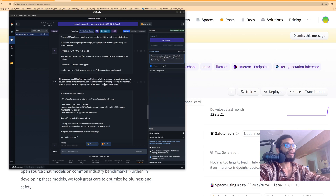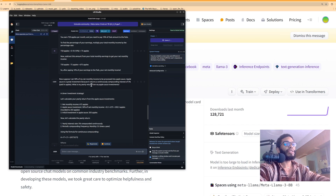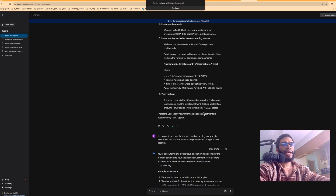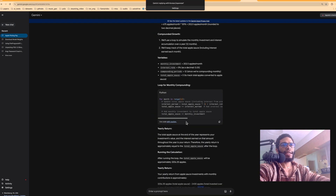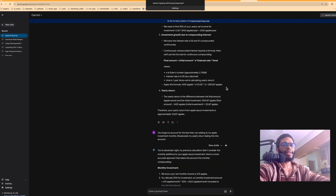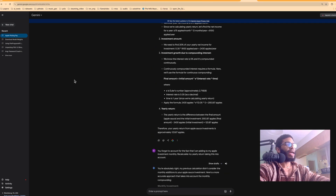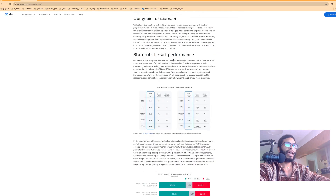The math problem was: I set 30% of my net monthly income to be processed into applesauce. Applesauce is a great investment because it returns continuously compounding interest of 5%, paid in apples - what is my yearly return from my applesauce investments? This is tough even for a human being. We passed it through Gemini and Gemini also had trouble with it. Gemini did get the formula right, but the math calculations were incorrect - I think the final answer is wrong, but I didn't verify it with pen and paper.